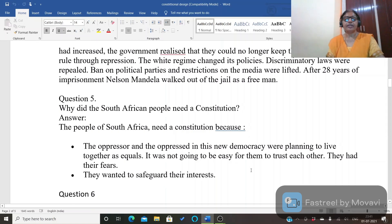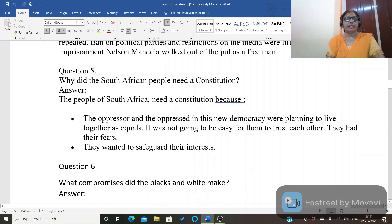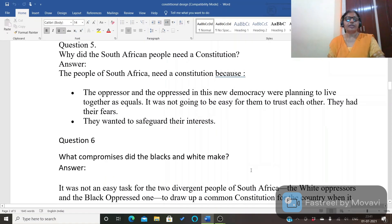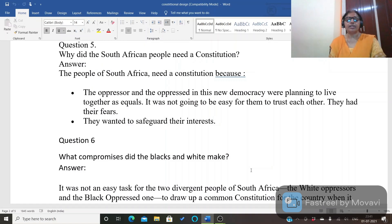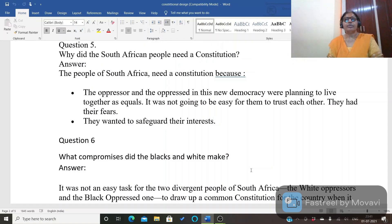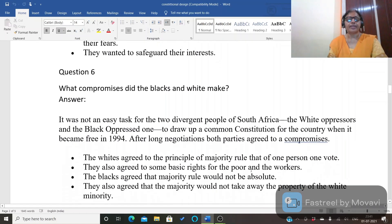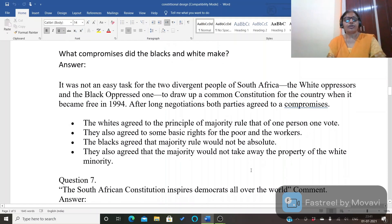Next question: why did the South African people need a constitution? They needed a constitution because the oppressor and oppressed in this new democracy were planning to live together as equals. It was not going to be easy for them to trust each other — they had their own fears and each wanted to safeguard their interest. That's why they decided to write down the basic rules of the country, and these basic rules are called the constitution.